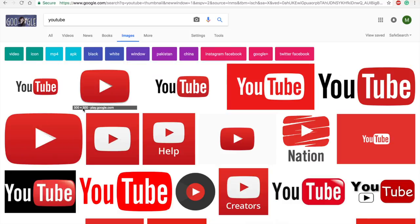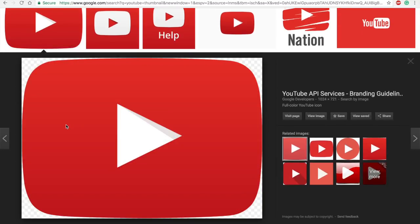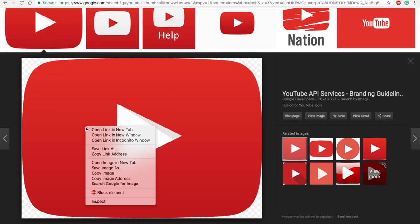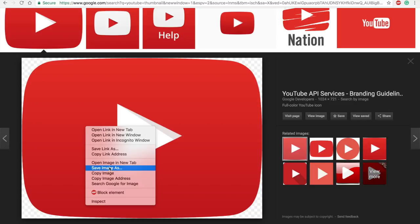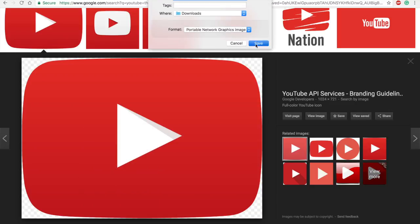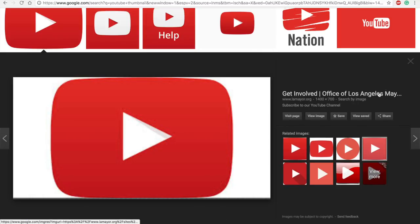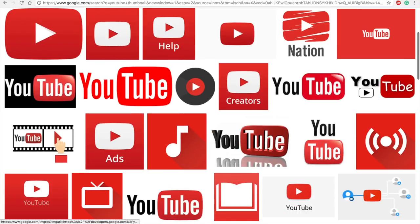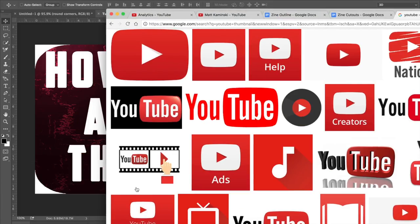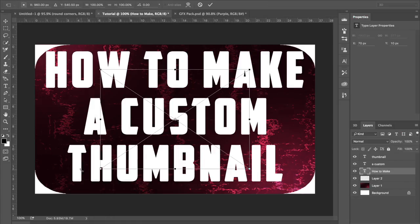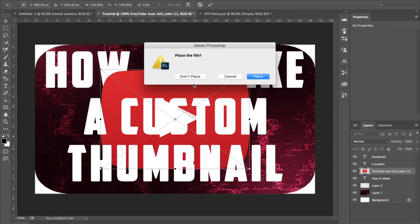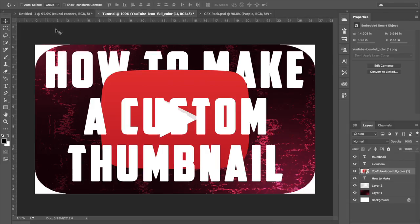So now we're on the internet where we look up stuff to put in the background of our thumbnail. And I just looked up YouTube to get this YouTube symbol. I saved the image, and then the next thing I do is just drag it over into my current thumbnail, and then I can resize it, do whatever I want with it, basically, and just use it as part of my thumbnail.